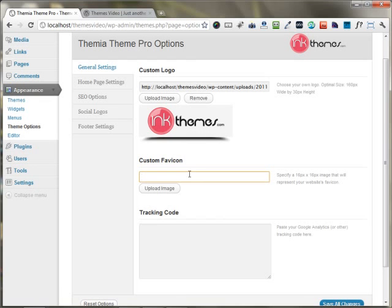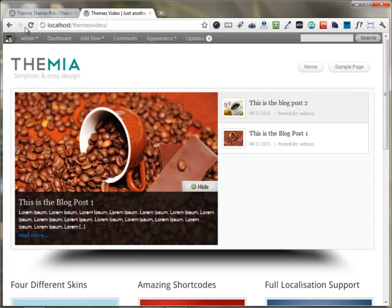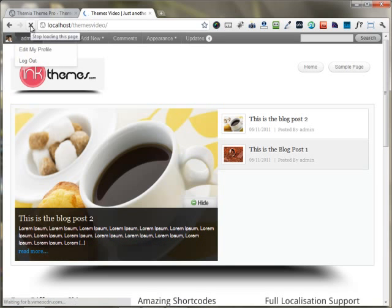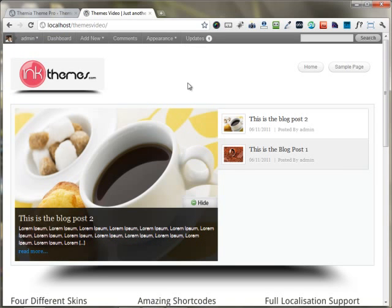Similarly, if you have a favicon, you can upload your favicon as well. After uploading the logo and saving changes, I'm reloading this page, and you can see the InkThemes logo is appearing nicely on the header.